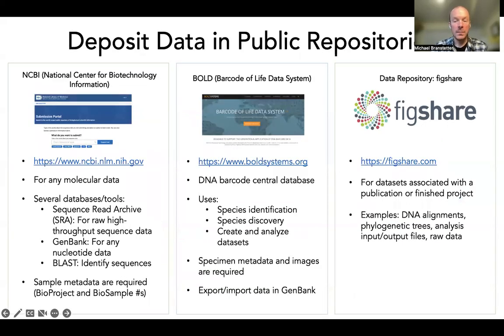Once a molecular study has been completed, or even while the study is ongoing, data should be uploaded to public repositories. Three of the most common public repositories for molecular data are NCBI, BOLD, and Figshare. The first two are molecular data repositories specifically.